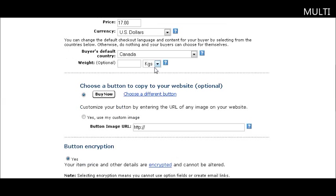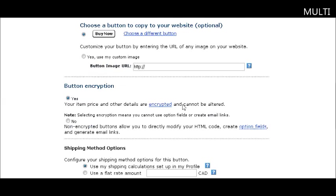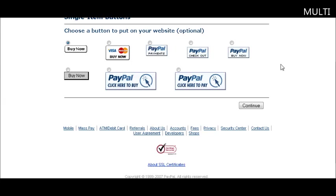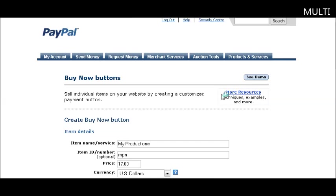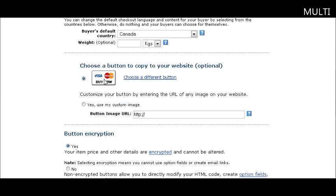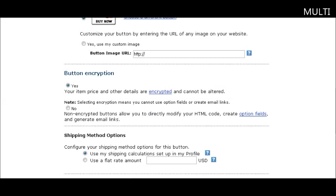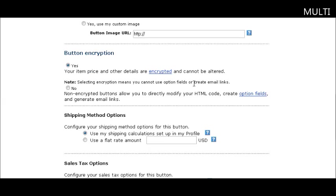You can have an optional weight here if your product is a physical product. Now here you can choose one of PayPal's predefined buttons. You can use the default button or click the link and pick other buttons. You can also place a URL to a custom image if you already have one uploaded on your site.